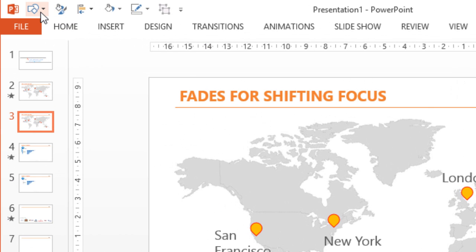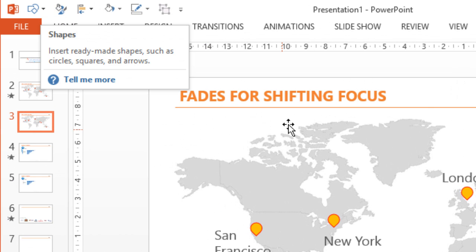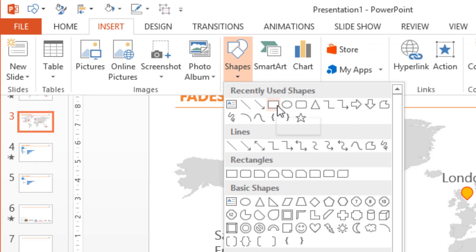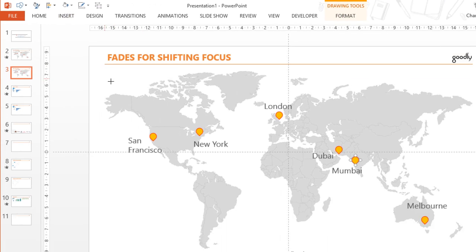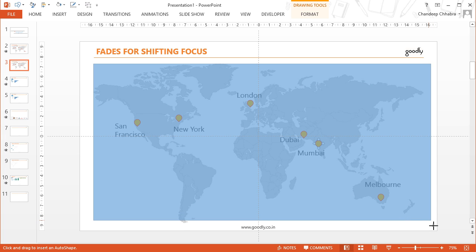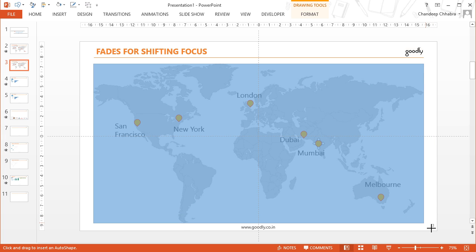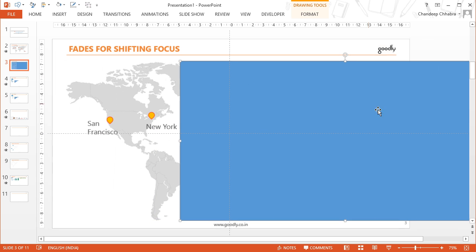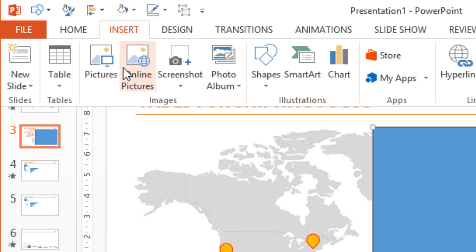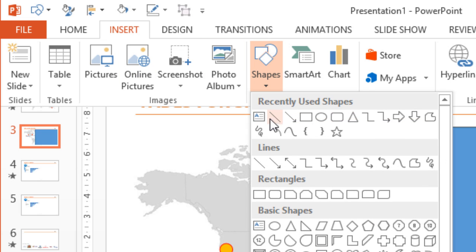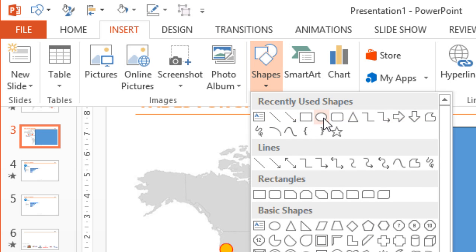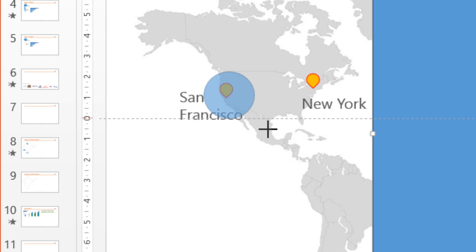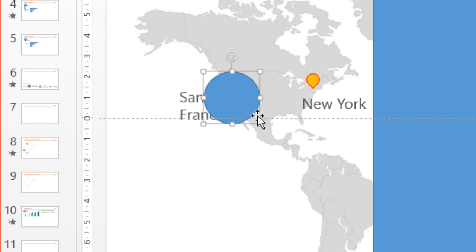So for the animation what we need is a big box which is going to be covering the entire map and we will need a hole in that box so that San Francisco is clearly visible. Rest everything is faded away. So I'm going to create that box going to insert and then shapes and then rectangle and I'll draw one. Then the other thing that I would need is another circle which is going to create a transparency in this big rectangle so that San Francisco is visible. So insert, shapes and then a circle. Notice that if you have to draw a perfect circle you can use the shift key when you're drawing the circle.